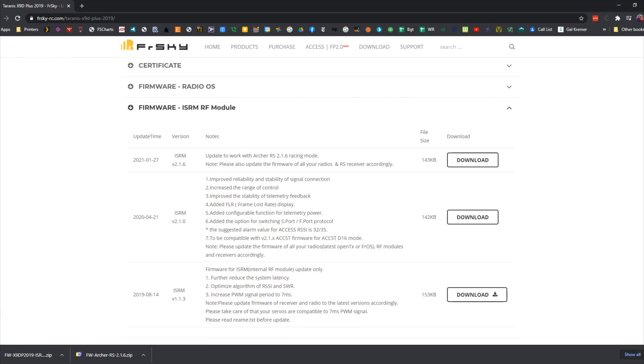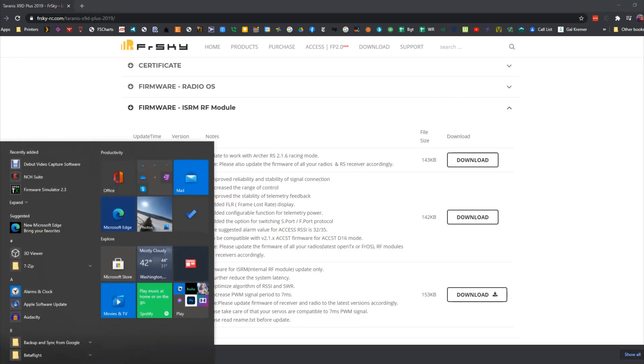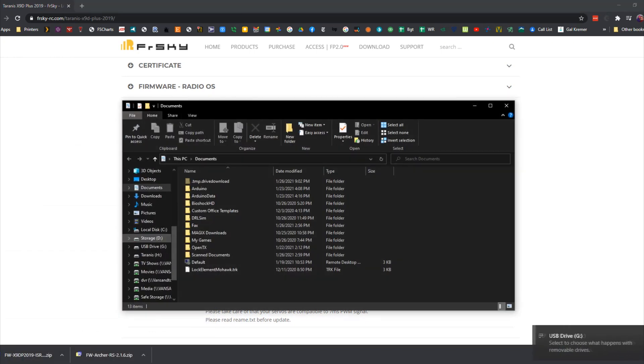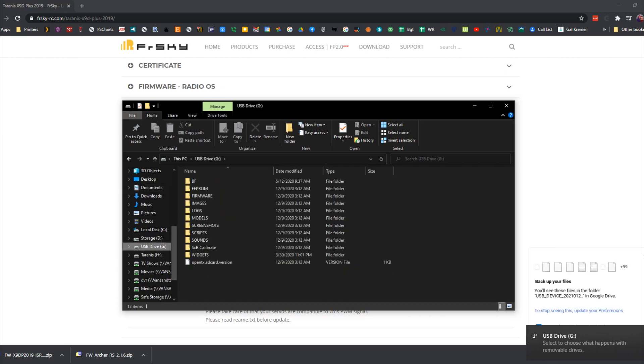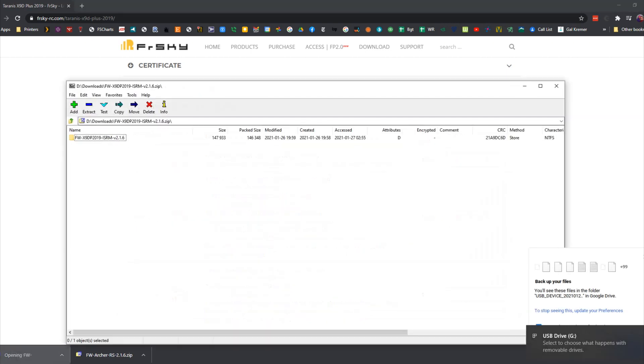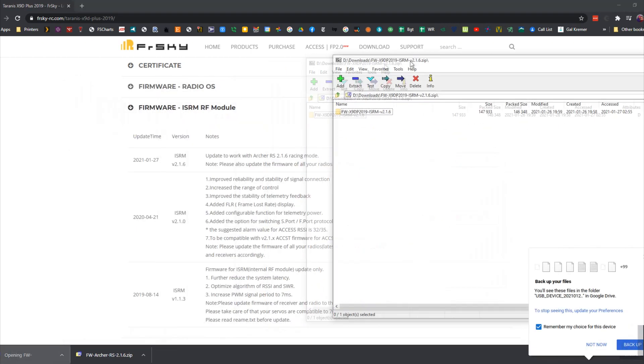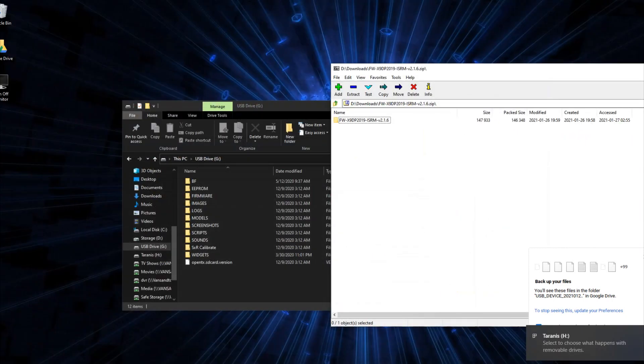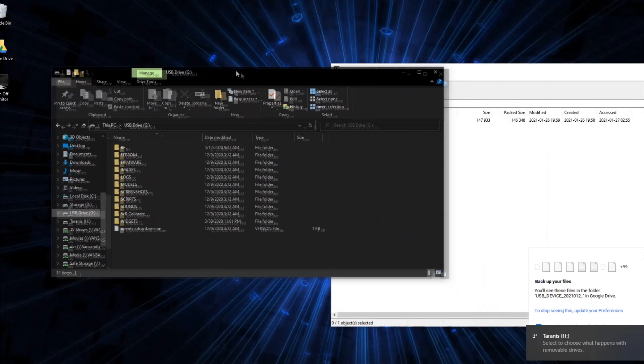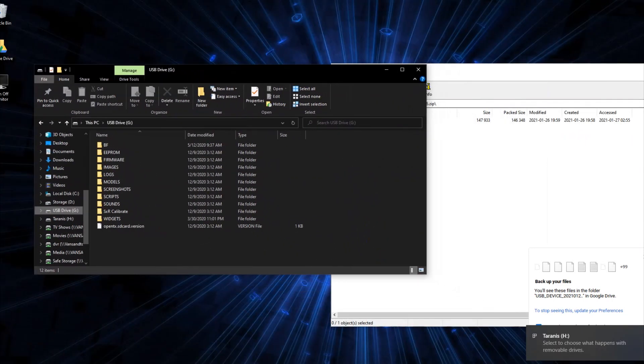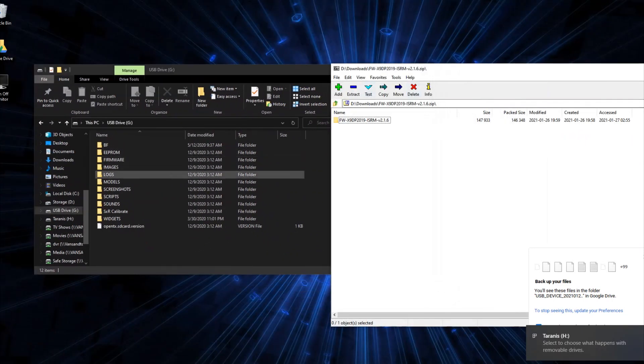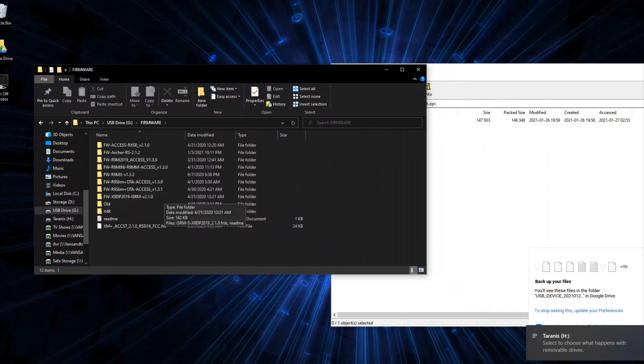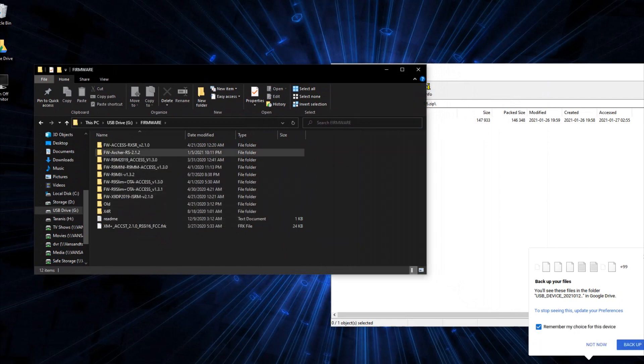So we're going to unzip, we're going to plug in our radio, select mass storage mode on the radio, and we're going to drop each one of these zip files straight on the radio. I'm going to do a little bit of cleanup here just to get rid of the old versions.